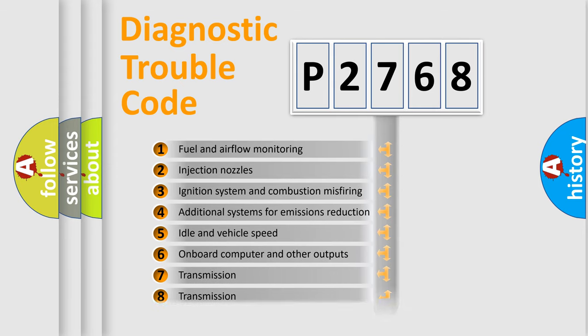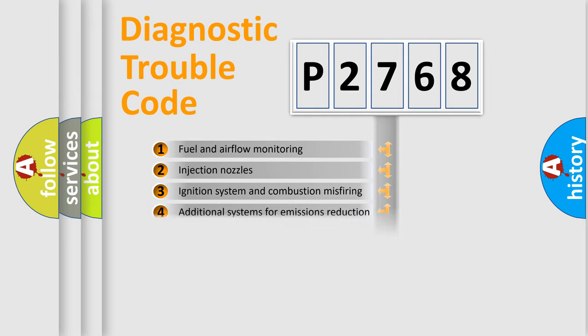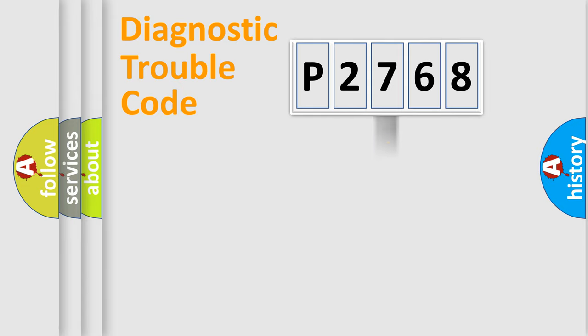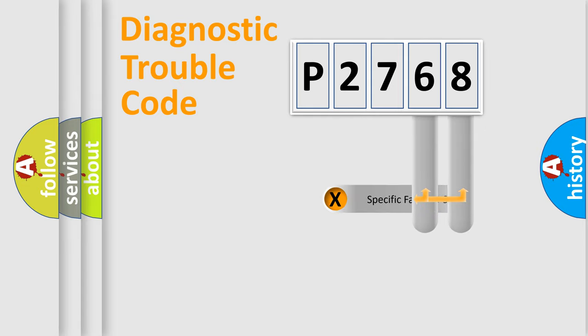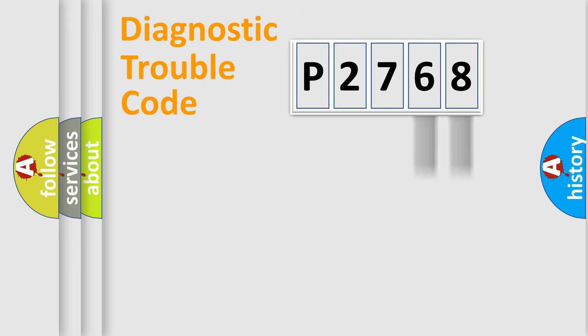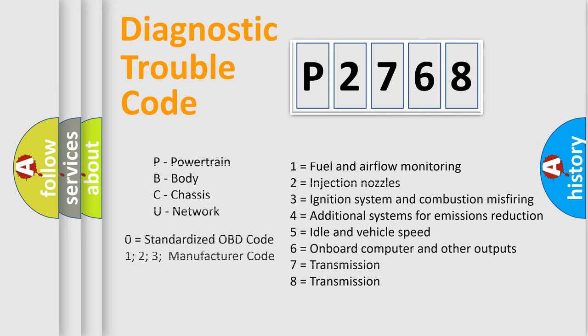The distribution shown is valid only for the standardized DTC code. Only the last two characters define the specific fault of the group. Let's not forget that such a division is valid only if the second character code is expressed by the number zero.